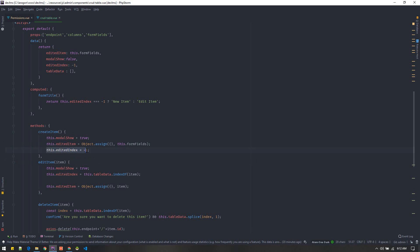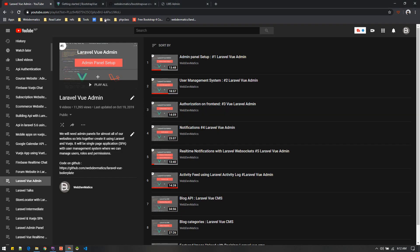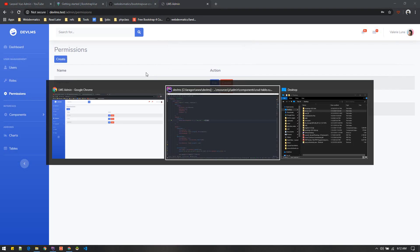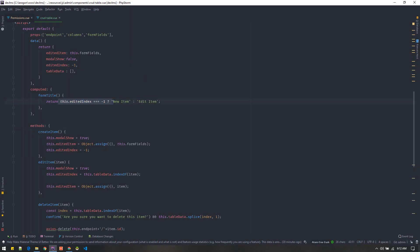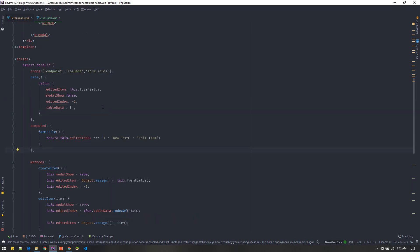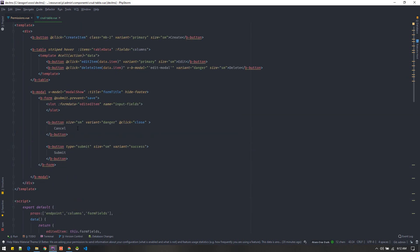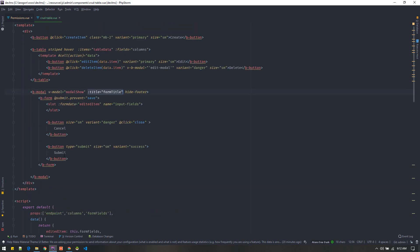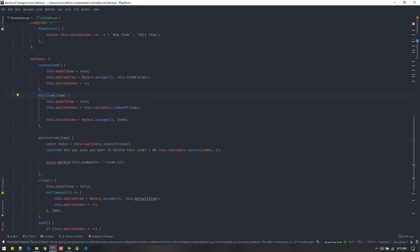I set editedIndex to minus one during creation. I use editedIndex to distinguish between showing a new item form and an edit form. A computed property uses this to set the modal title. When you hit the edit button, it triggers the editItem method passing the item being edited. In editItem, we find that item inside the tableData array and get its index, which becomes editedIndex.